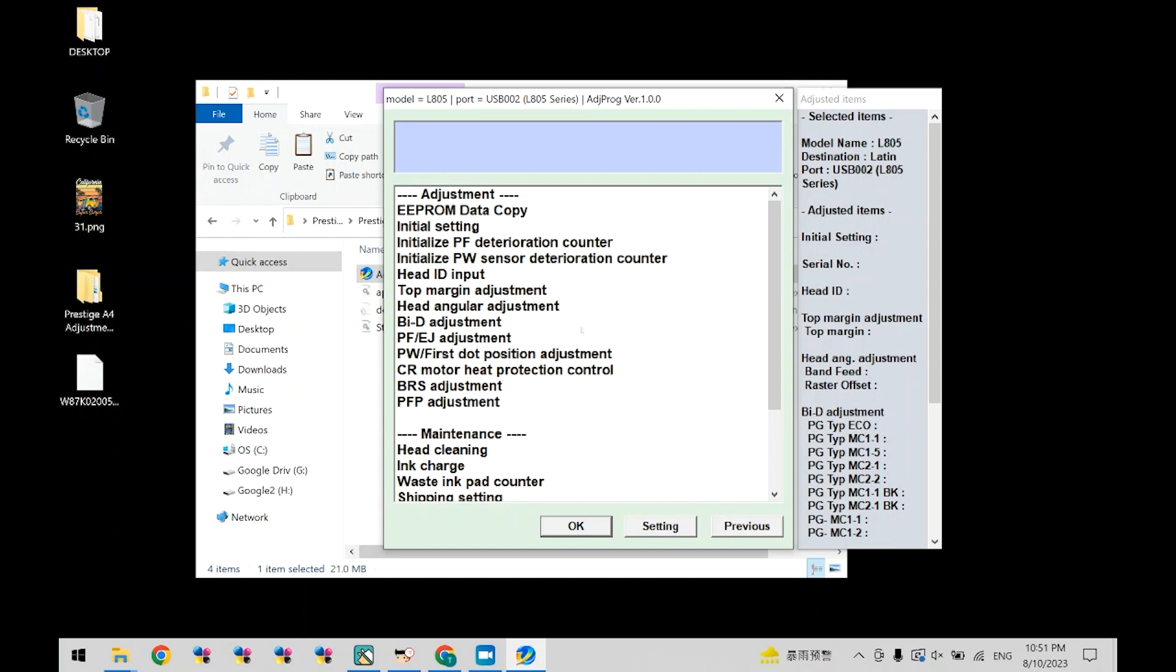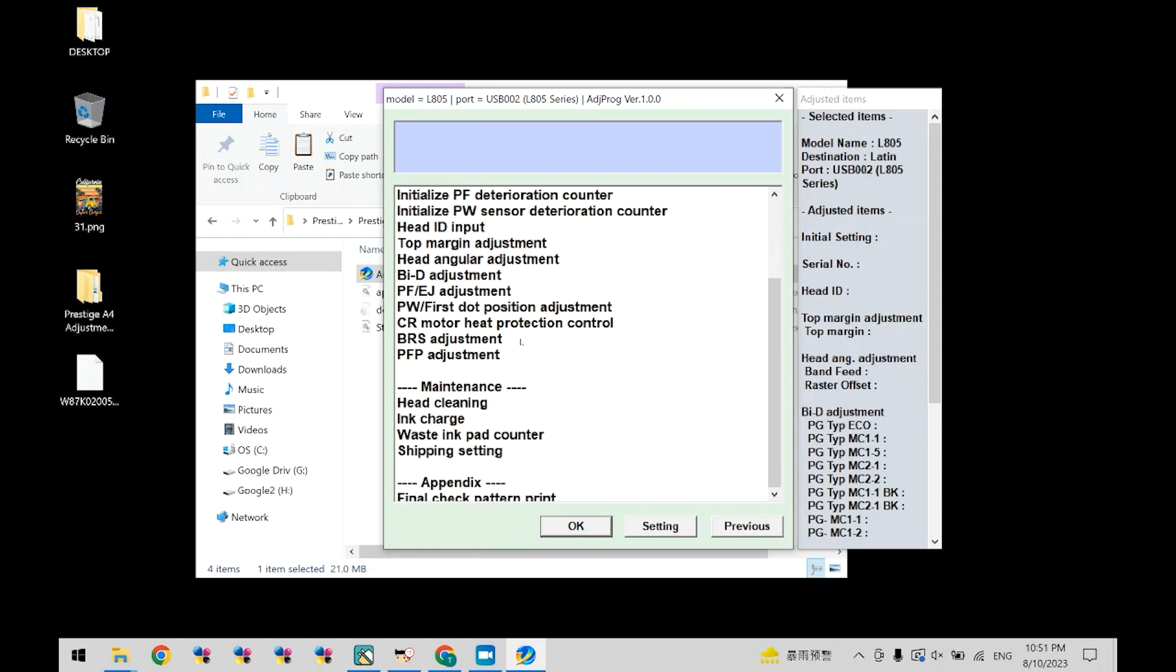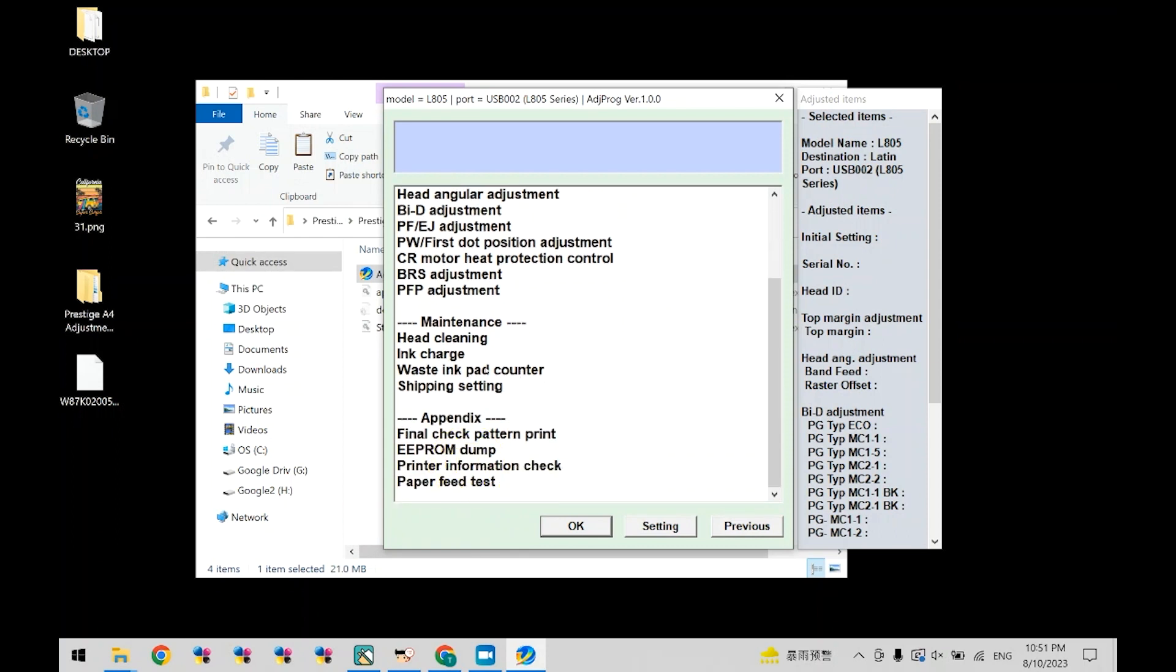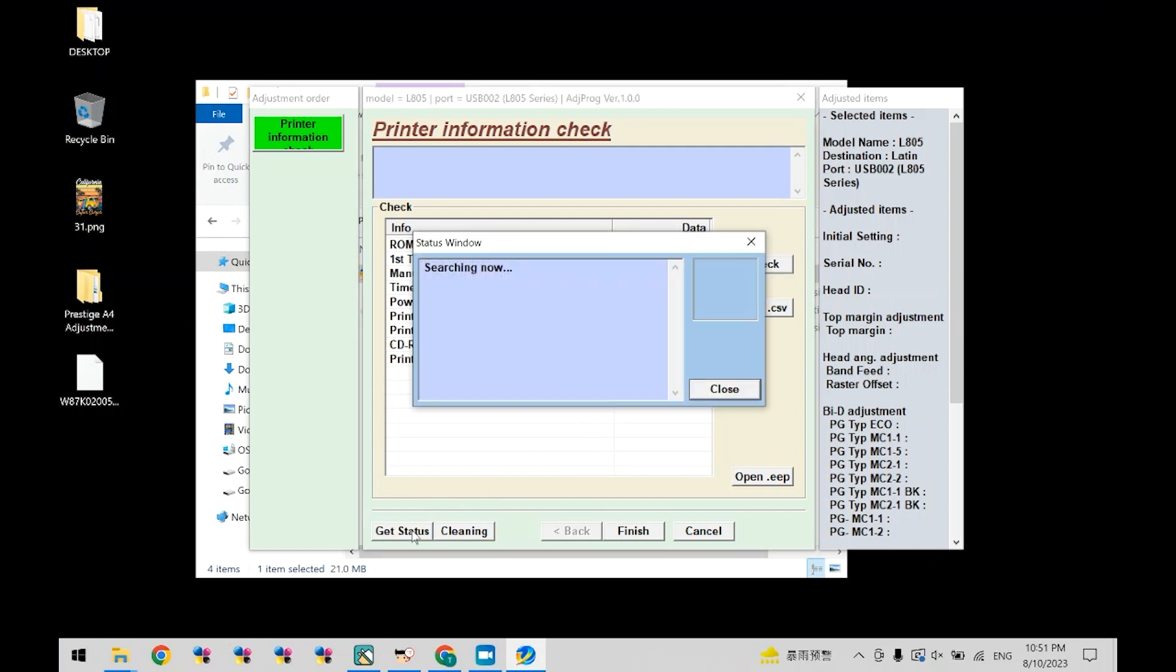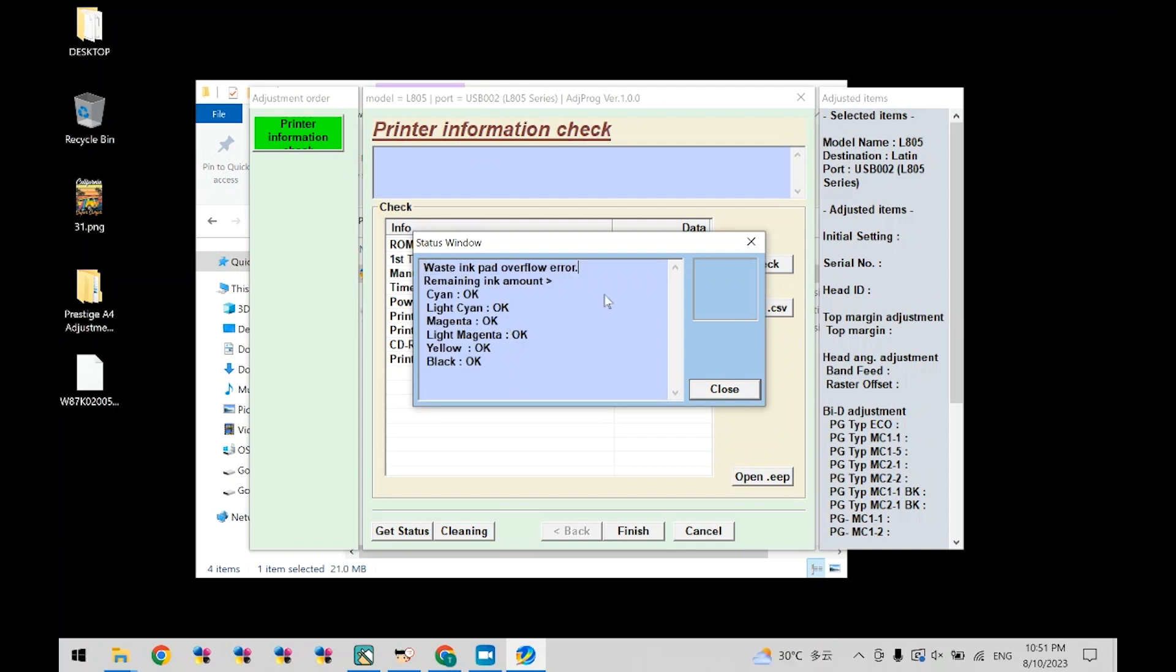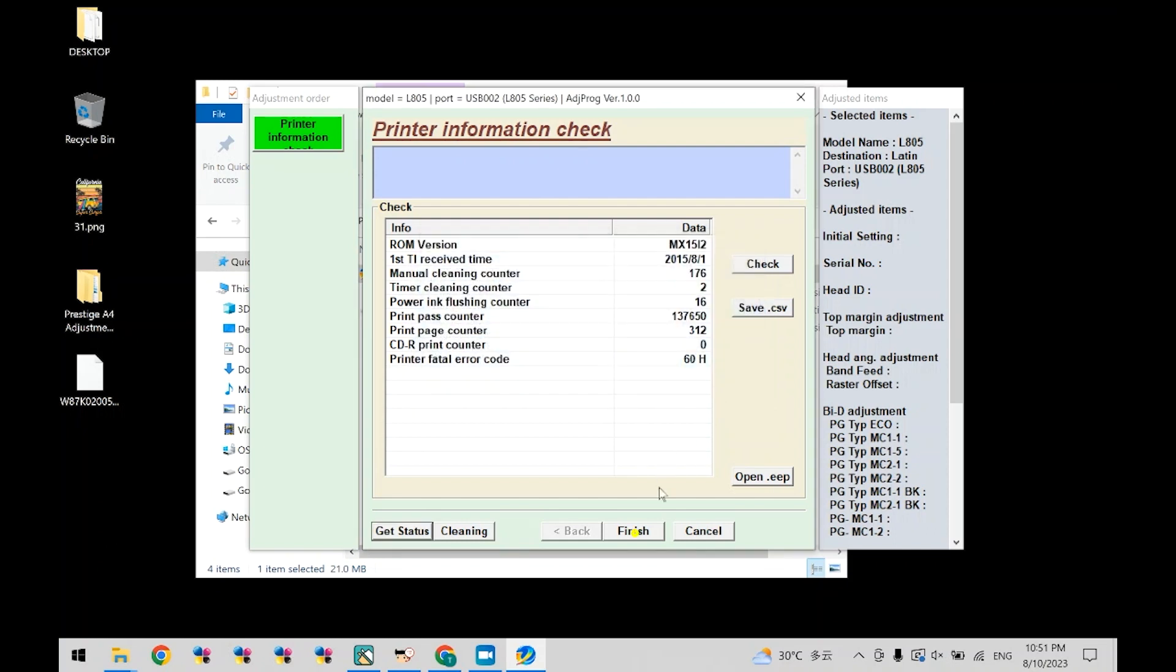Scroll down and select printer information check. Now click check. Now at the bottom, click get status. The status waste ink pad overflow confirms that the issue is the waste ink counter. Now click close. Click finish.